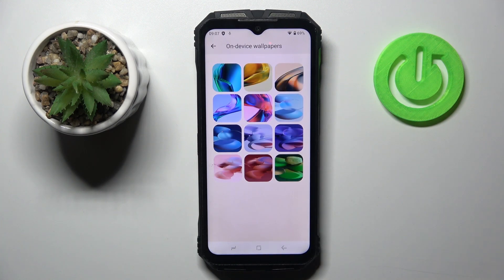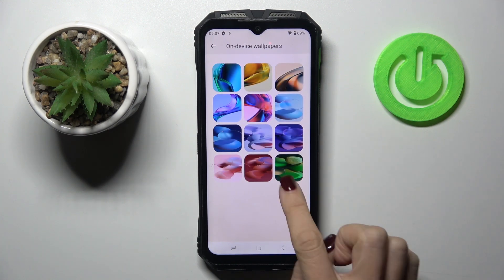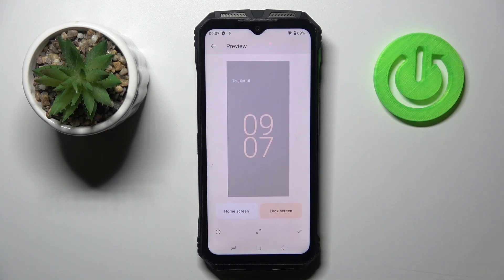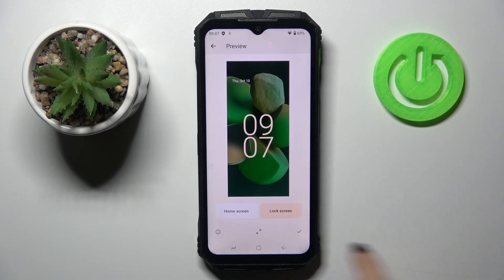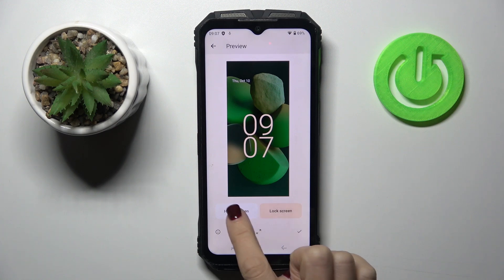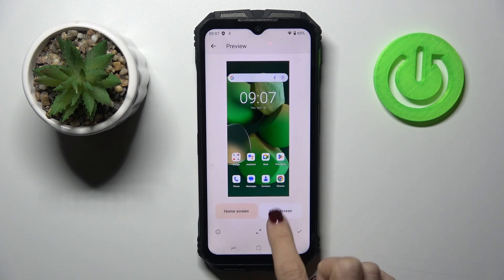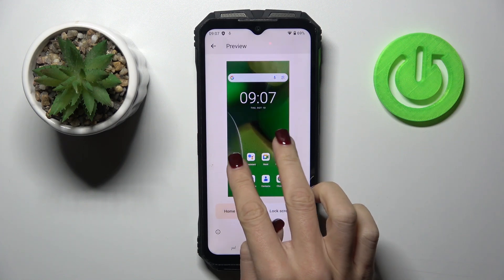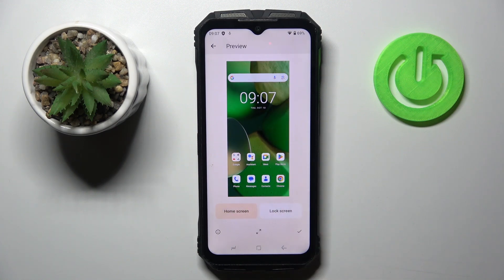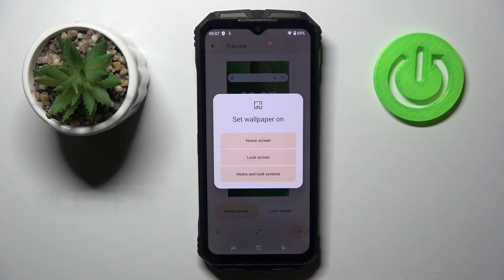Select the album from which you want to pick it. Then choose the photo that you want to apply as your home screen and lock screen. Here you can see how it looks on both.